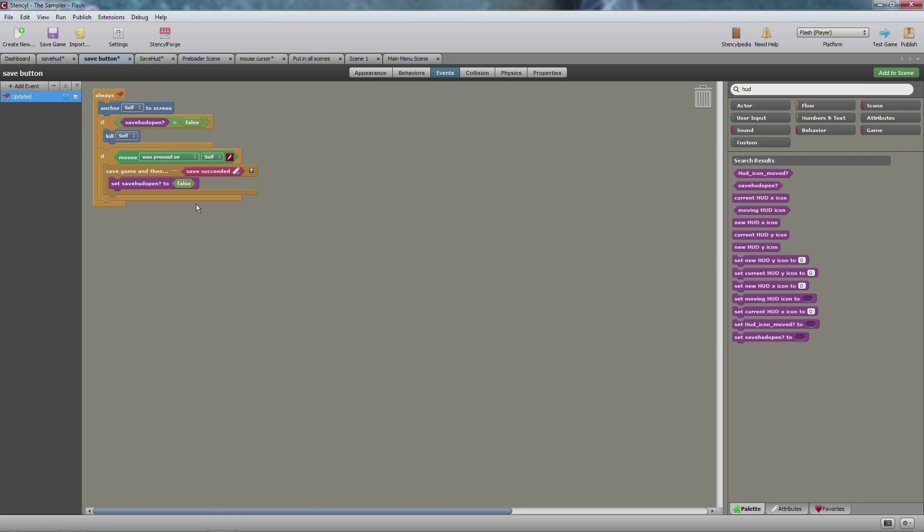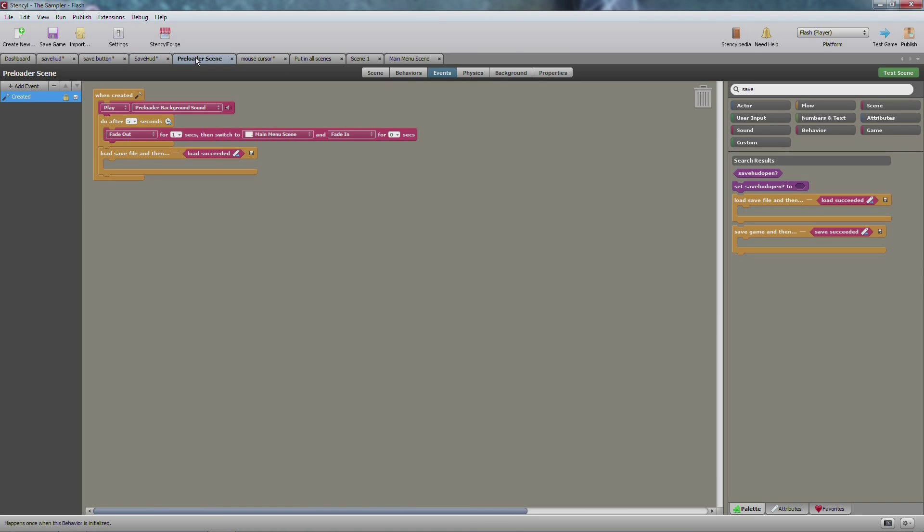This is what's going to make your game save obviously. So if the mouse was pressed on then save the game, and then set HUD option to false. So after this was successful then you set it to false. This automatically gets killed so no more save icons in the way, it'll automatically take care of itself.